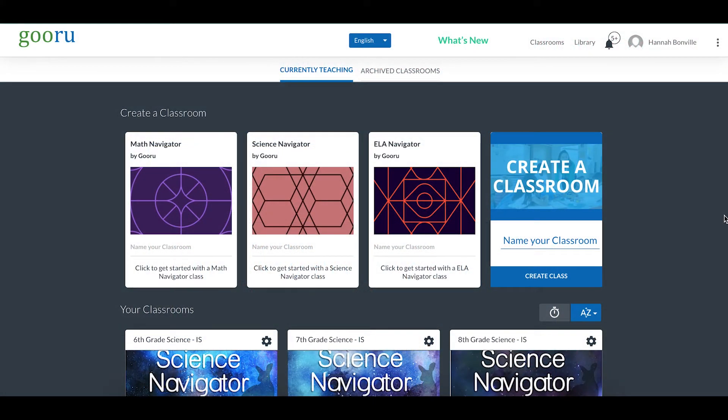Hi everyone. In this video we are going to walk through the steps to create an interactive video resource. We will also talk about some best practices for creating and using that type of resource, and lastly we'll take a look at what that resource looks like on the learner side.